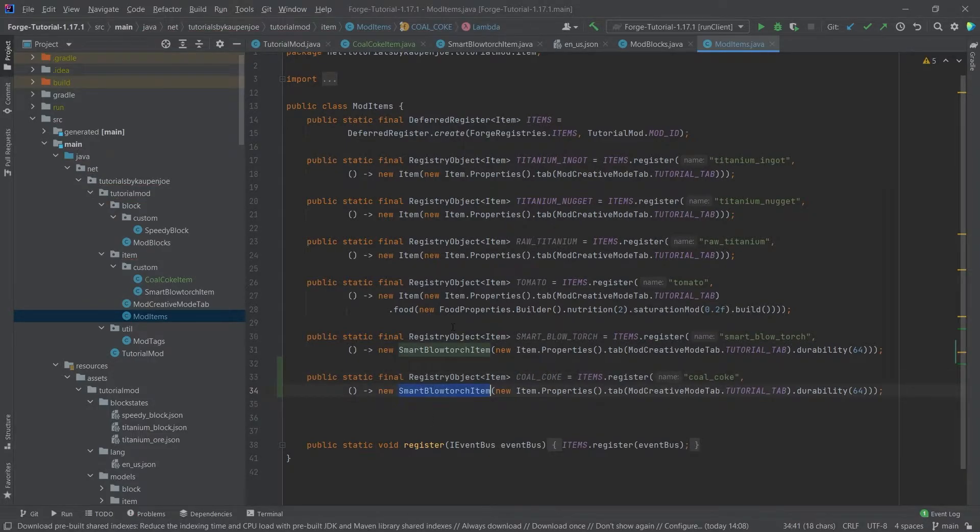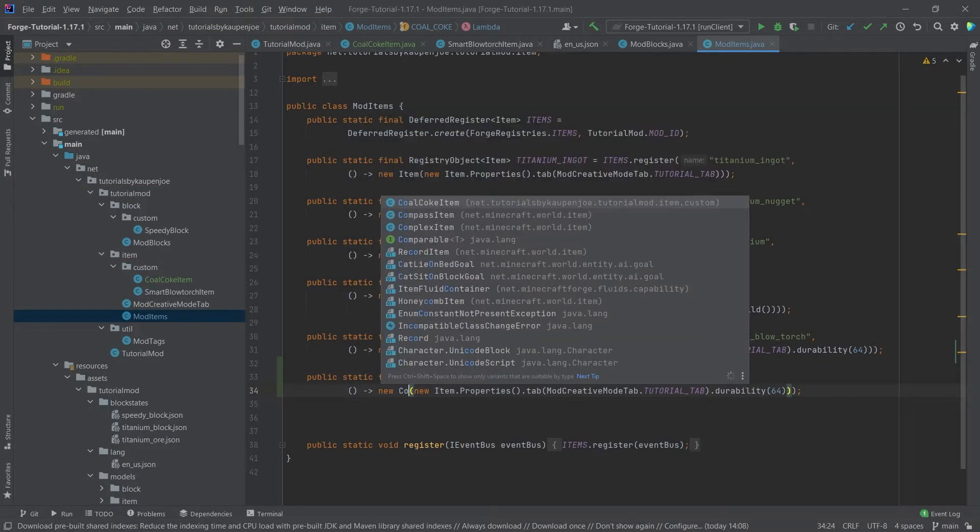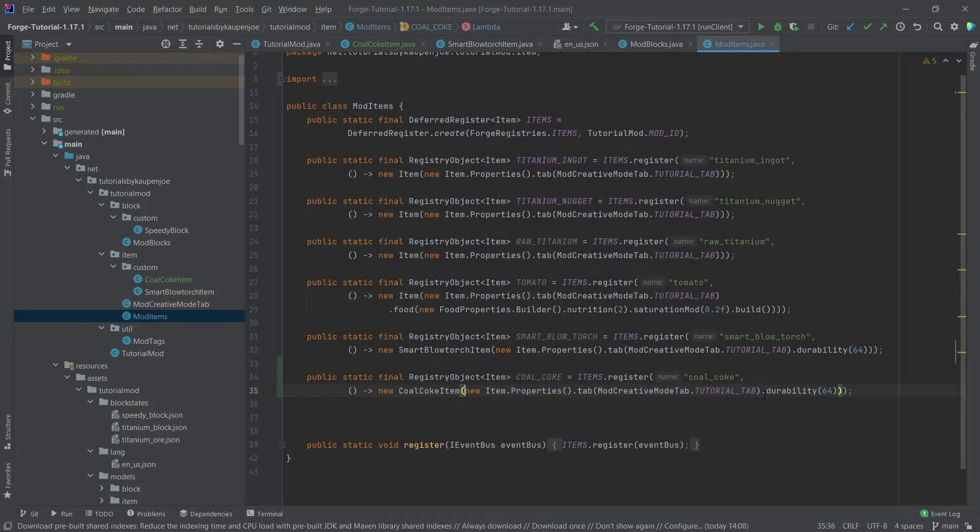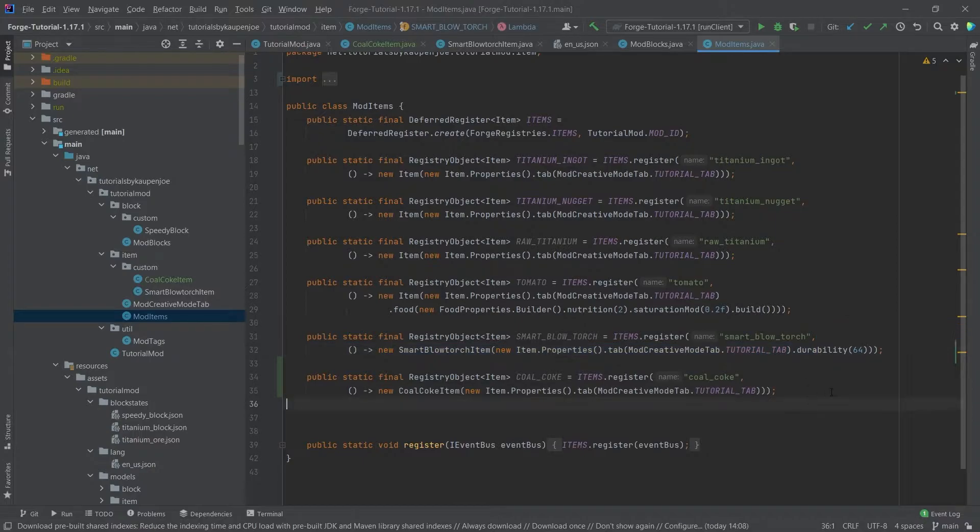And then very important that we create the new item here, so the new item class is the coal coke item, and it actually does not have any durability because once we add the durability we can't actually stack that, and that is of course not quite what we want.